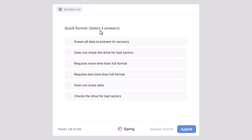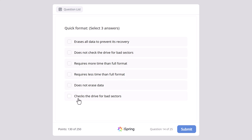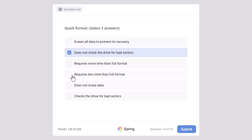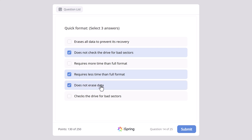Quick format — here we need to select 3 answers. Erases all data to prevent its recovery, does not check the drive for bad sectors, requires more time than full format, requires less time than full format. The correct answers are: does not check the drive for bad sectors, requires less time than full format, as quick format is executed much faster than full format, and does not erase data.